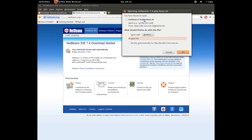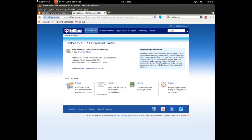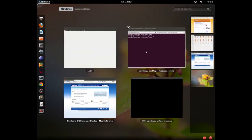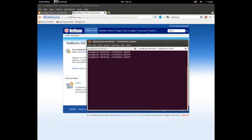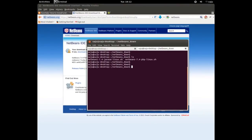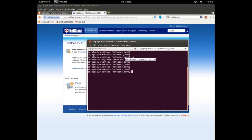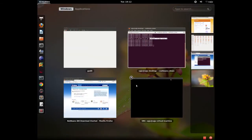NetBeans 7.4 PHP Linux .sh, download this. I already downloaded it. Okay, here you can see I already downloaded that. NetBeans 7.4 PHP Linux .sh.